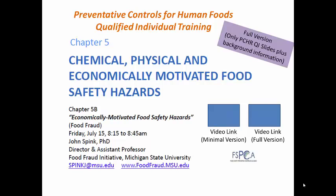Hello, this is John Spink. I'm the Director and Assistant Professor of the Food Fraud Initiative at Michigan State University. I'll be your instructor here for Chapter 5B, Economically Motivated Food Safety Hazards, for the Preventive Controls for Human Foods Qualified Individual Training.